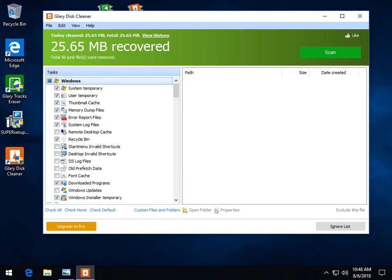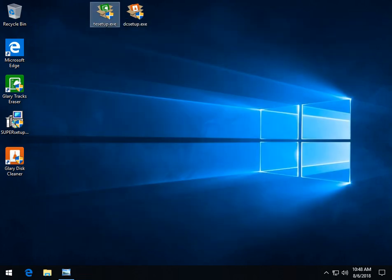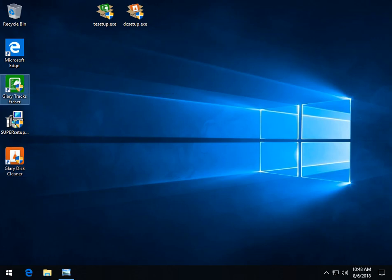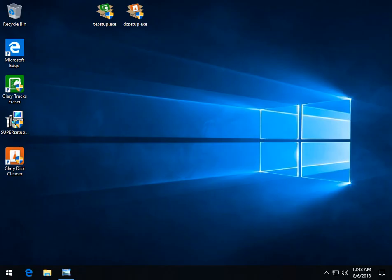So that is it. We're done with disk cleaner. It's very simple to use. Very good solution for those of you looking to just simply clean up some files once in a while quickly.